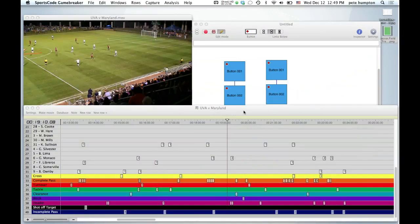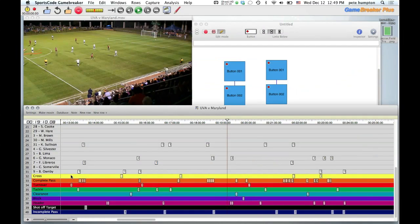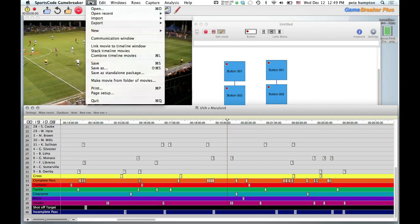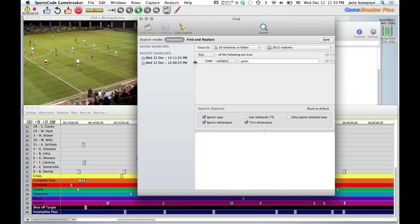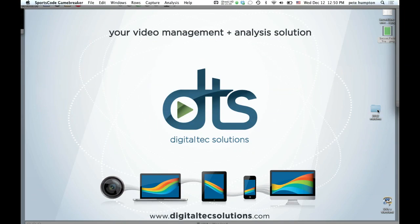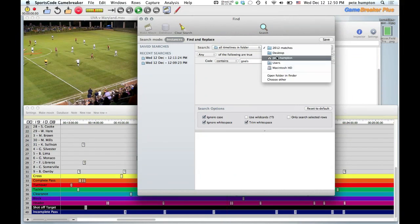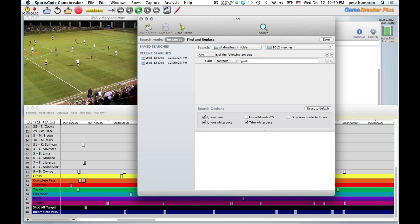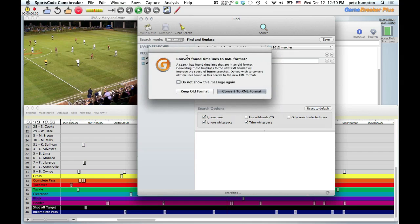The find feature — I believe it's been in there before, but they say it's new, so I'm assuming they've done improvements on it. Timelines in a folder: I have all my 2012 matches in a folder and you can find that folder even if it's on an external drive. One of the benefits of the XML development is that the XML format will improve the speed of future searches.